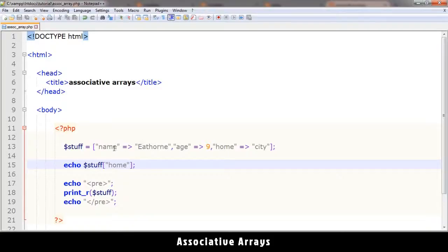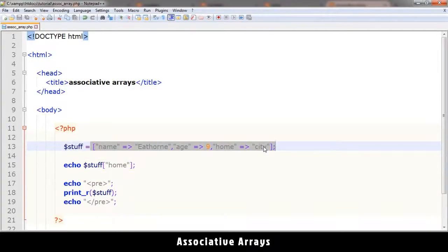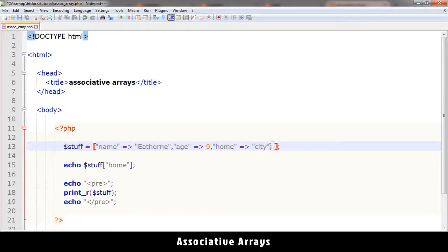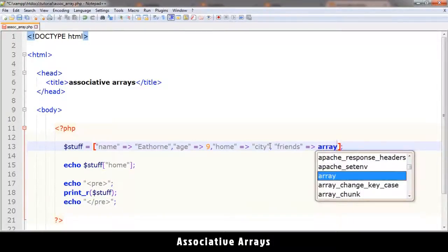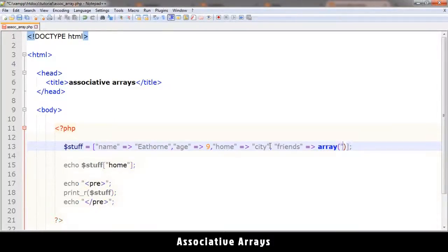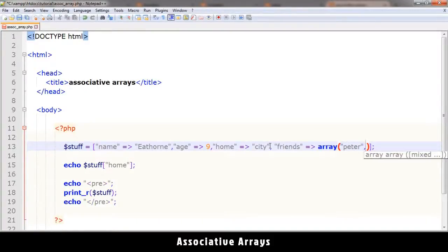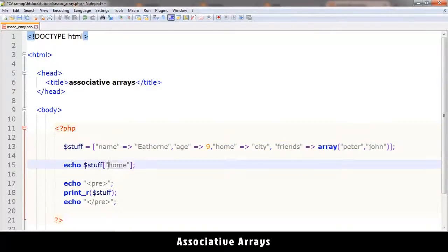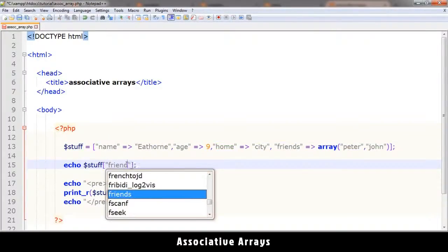The advantage of an associative array is you don't need to memorize the numeric location of specific data. You just give it a meaningful name. For example, if I wanted to add a 'friends' key for this person, I could create another array inside and put names like Peter, John, and so on, then reference it as 'friends'.